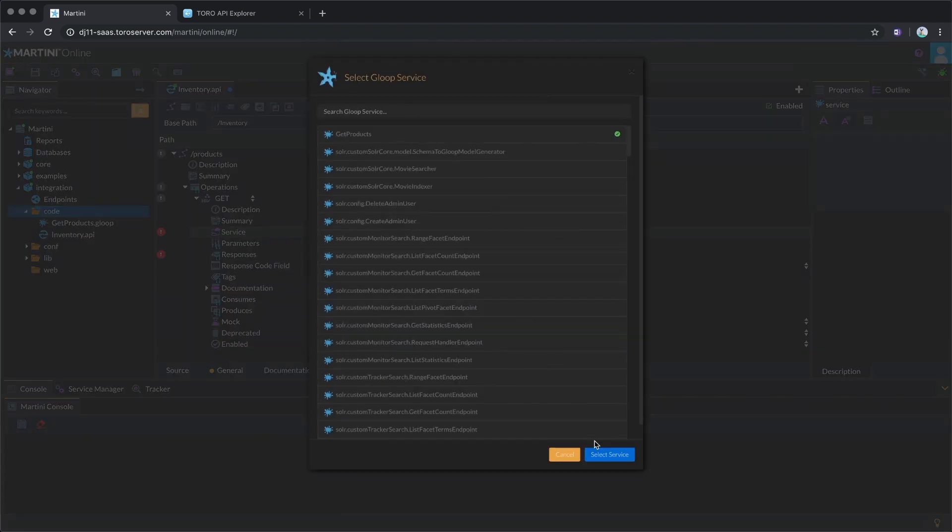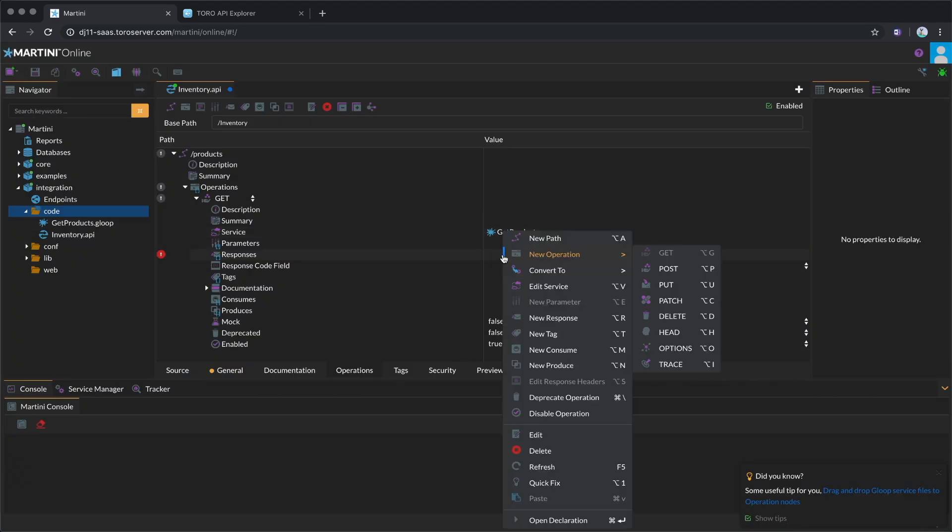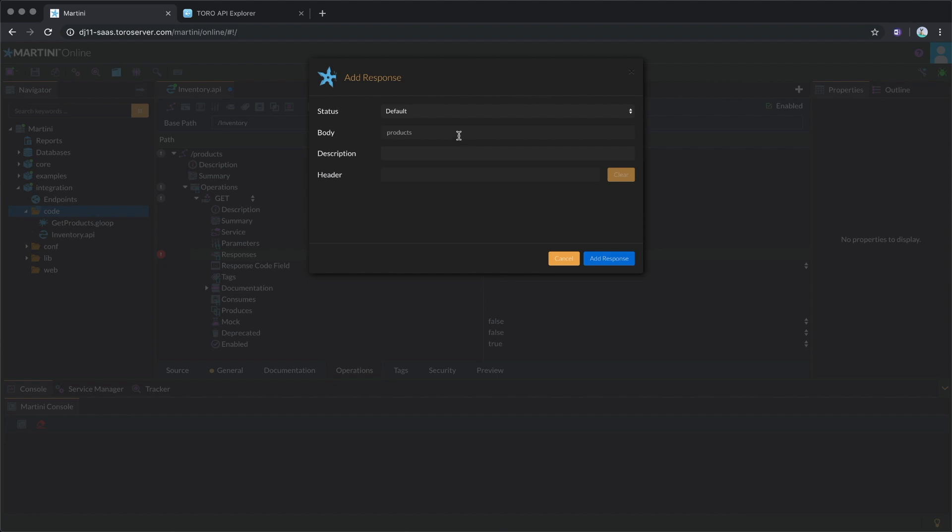Next, we'll add a response and then set the body to the output of the service, which in this case is the products model.